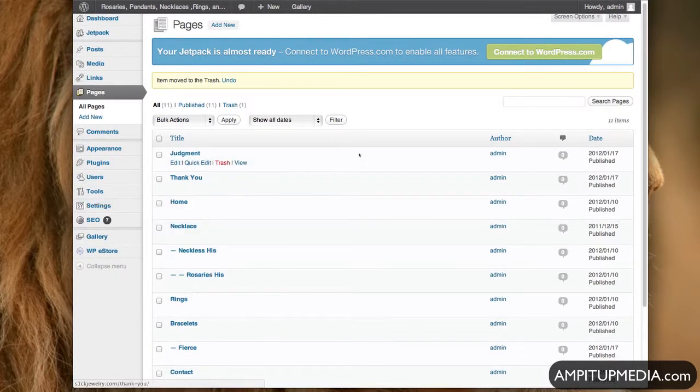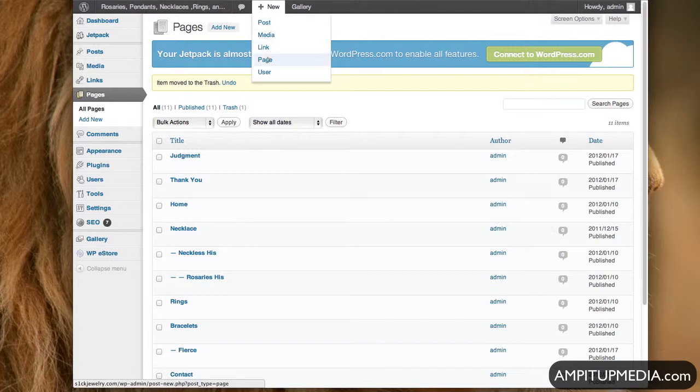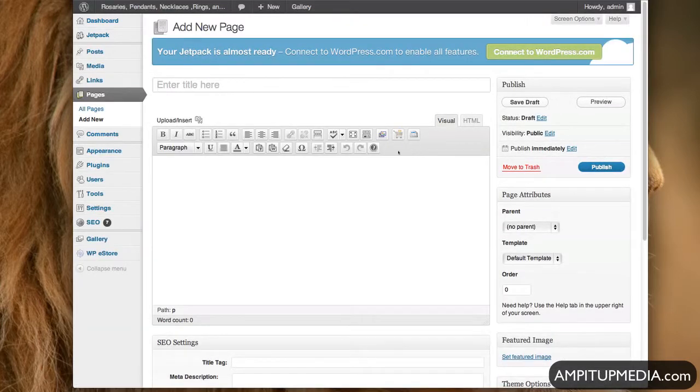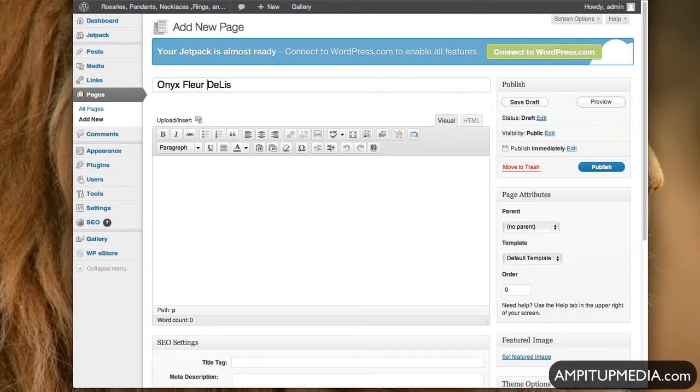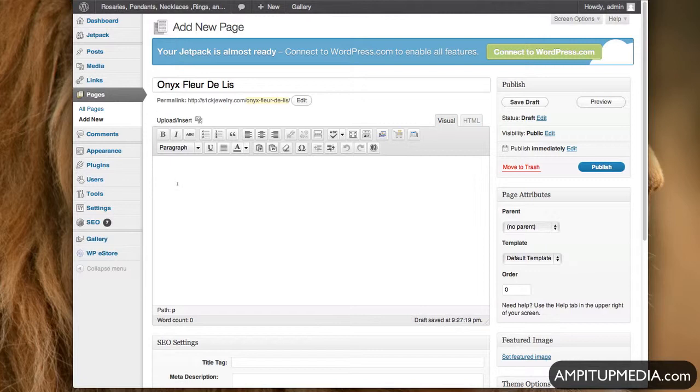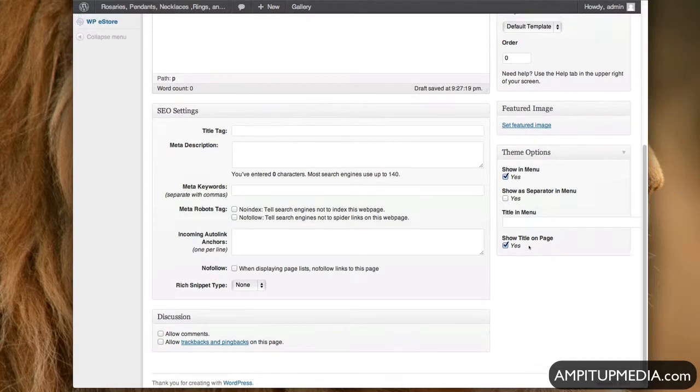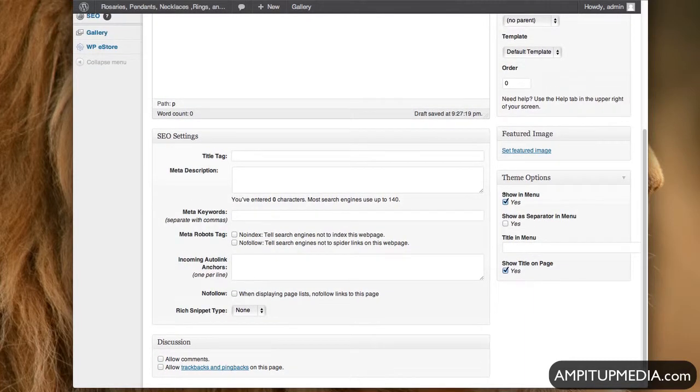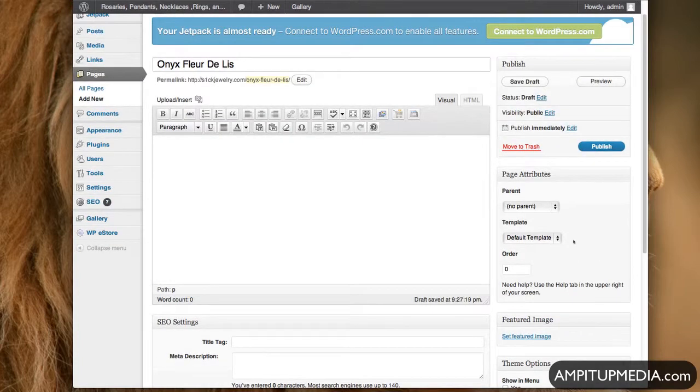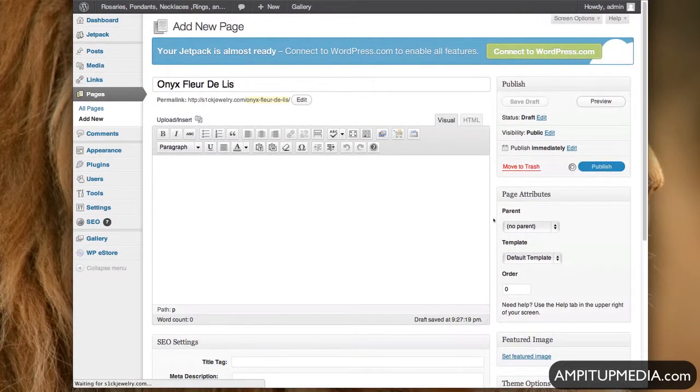Alright, so the way you're going to do it is you're going to go new page, and you're going to title it Onyx Fleur de Lys. Title it the name of the product. Then you're going to go down here, take off the discussion, because it's just a page, it's not a discussion page. And then for right now, we're just going to take it off the menu and leave Show Title, and hit Publish.